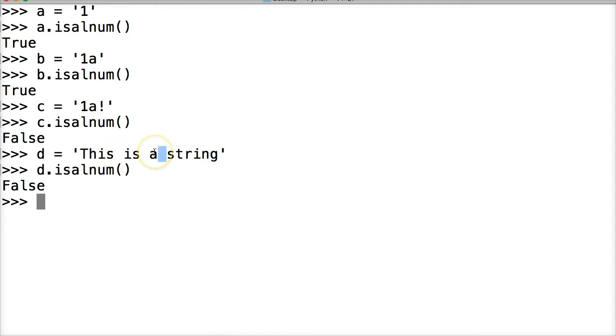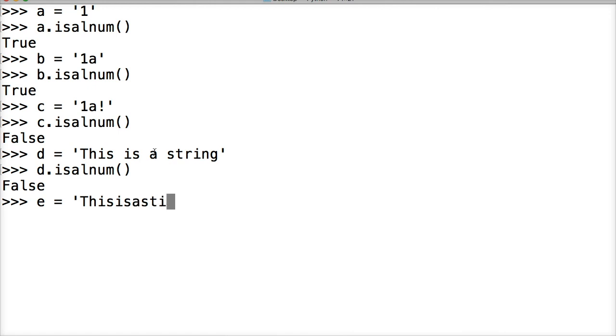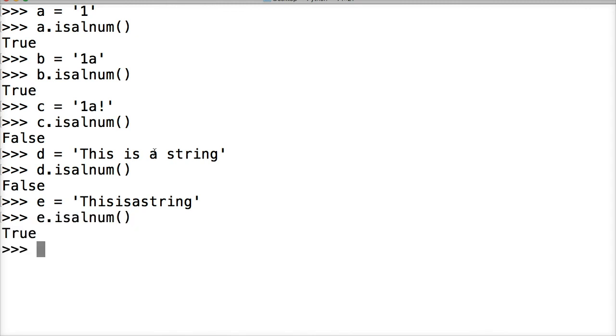Now if we wrote the string like this, 'Thisisastring,' and then e.isalnum or alphanumeric, hit enter and we got true. So that is the is alphanumeric string method, or isalnum string method in Python.